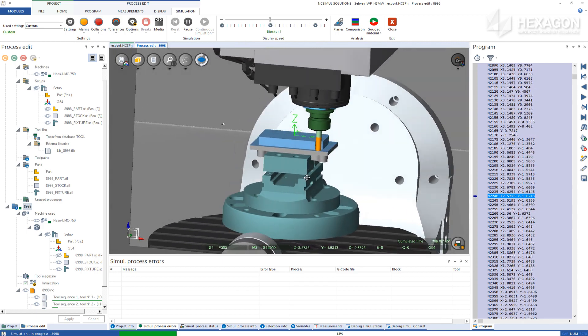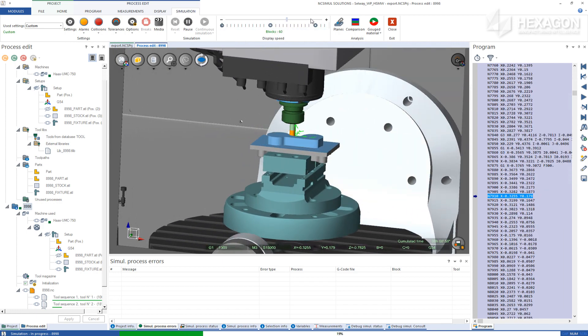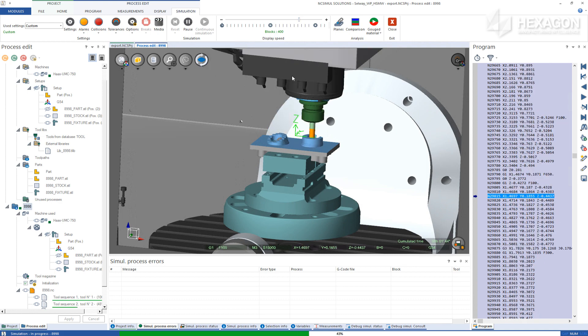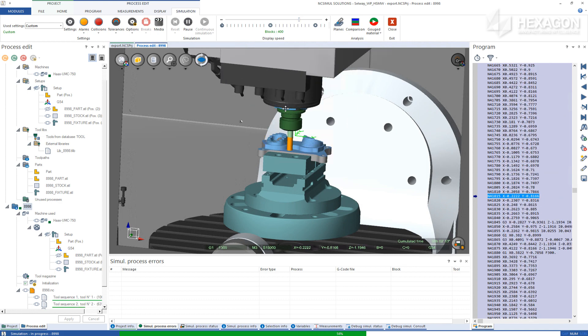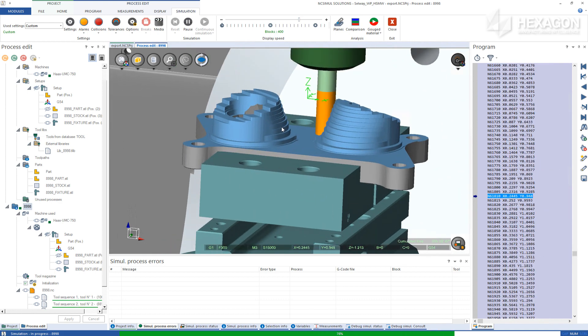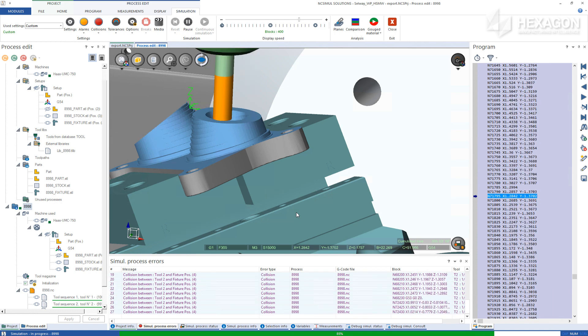Without any further setup, the simulation is completely ready to begin verifying the program. While the simulation is running and checking for collisions, the 3D window is still able to be zoomed, panned, and rotated to effectively view the entirety of the process.